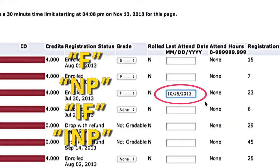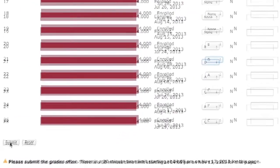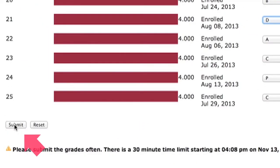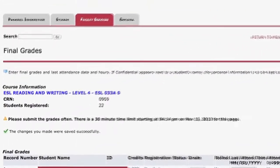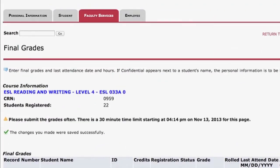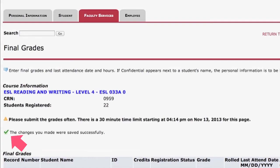After you have entered all the grades, scroll to the bottom of the screen and click the Submit button. Once you have clicked the Submit button, scroll to the top of the page. You will see a green check mark, which is confirmation of your changes.